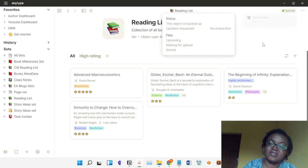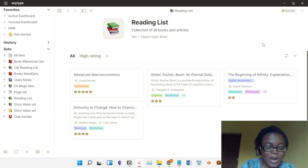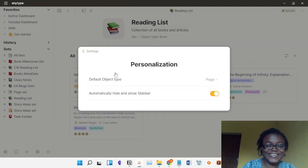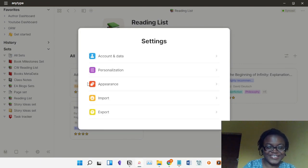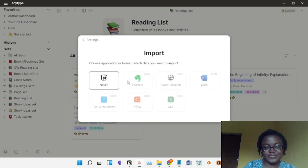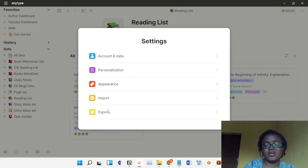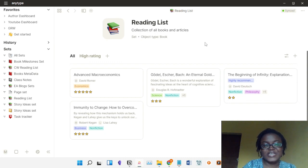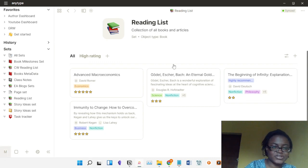While Obsidian can store your data on your server, AnyType stores it in a backup node. Once your data is synced to your backup node, it's stored somewhere but no one else has access to it because you're the only one with your keychain phrase — not even anyone at AnyType can access it. You can also create a pin code for your AnyType. You can also import stuff from Notion, though I didn't use that because I heard it can be a bit wonky.